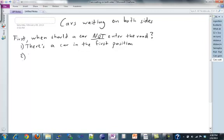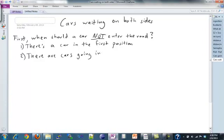Second, if there are cars going the opposite direction already on the road, then a car shouldn't be allowed to enter because it would crash with them. Let's put our cars going in the opposite direction.